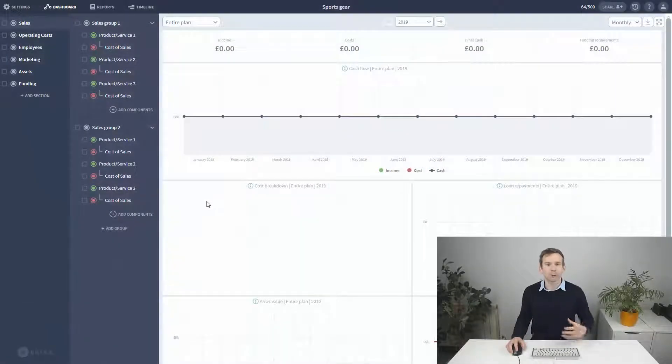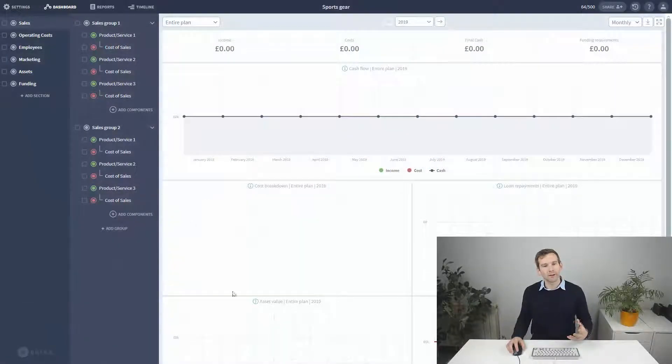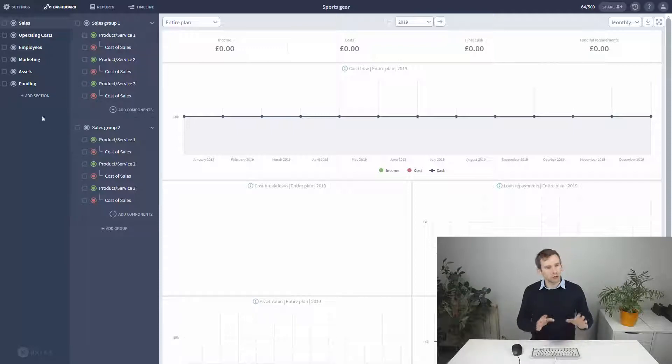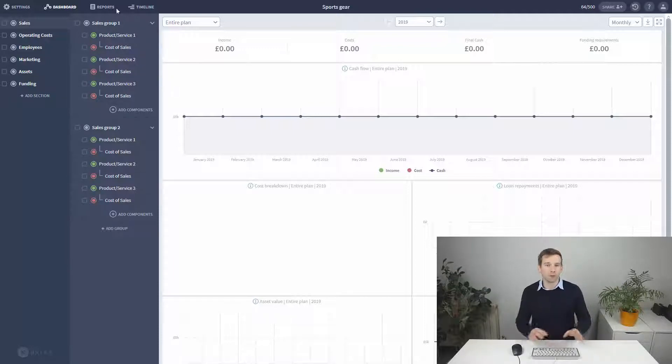Last video I was demoing from a complete plan but I've now started a new plan with no figures in at all, just the basic starting template on the left.